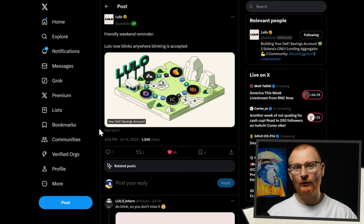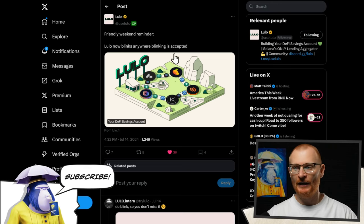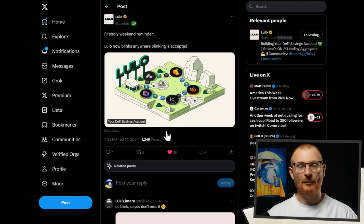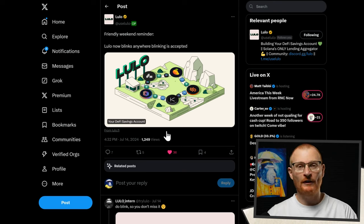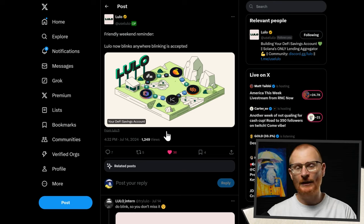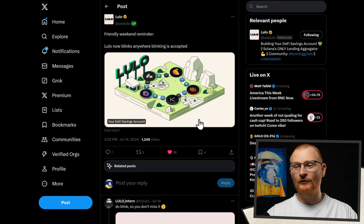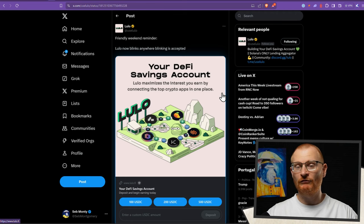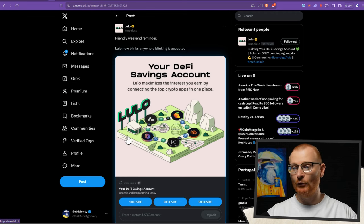You may not even know what a Blink looks like. This right here is a Blink — only it hasn't been activated. A Blink is a blockchain link. It allows us to interact with a dApp from within the confines of the app we're in, such as Twitter. So this is from Lulo, and this is a Blink. When it actually renders as a Blink, you can see it — it's a moving GIF.